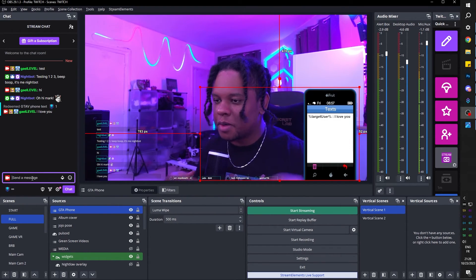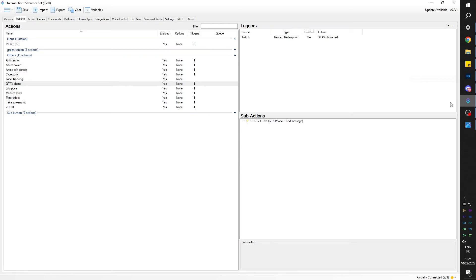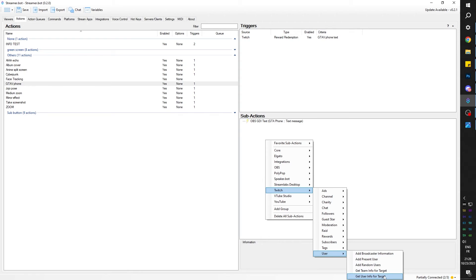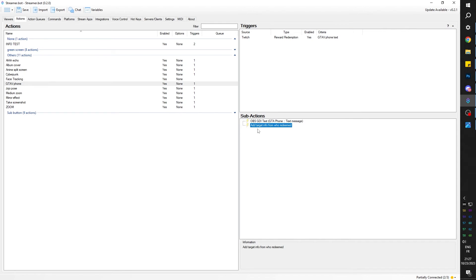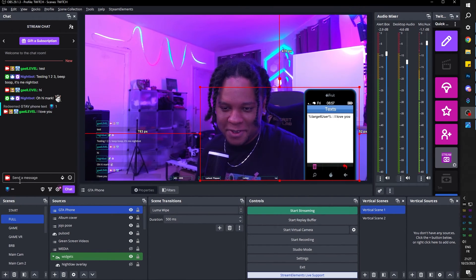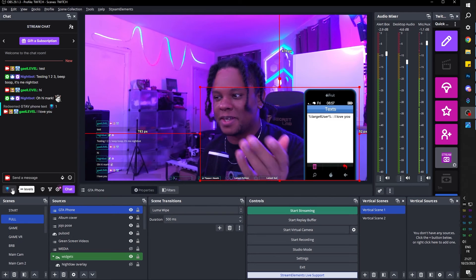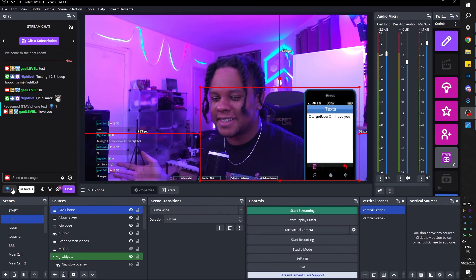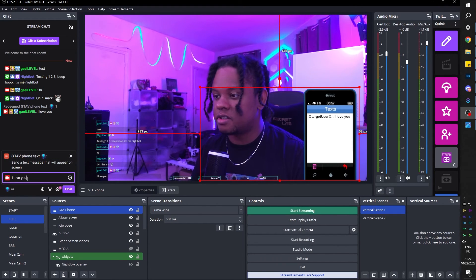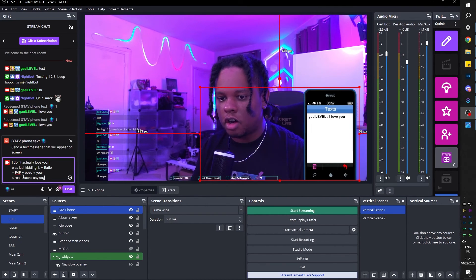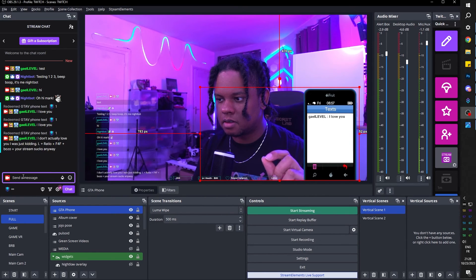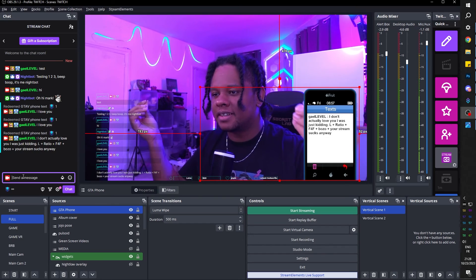Press enter — there it is. Target user doesn't work because we forgot that target thing. I'm going to go back to Streamer Bot, right-click, Twitch User, Get User, Get User Info for Target. We're going to make sure that is on top of the Set GDI Text source. Click OK. As you can see, it automatically says add target info from who redeemed — we want that to be on top. I never get it on the first try when I make these videos, but it's good — I show you the mistakes so if something's wrong you know how to correct it. Let's go again — type, press enter. Yes! Let's try a longer text now. It does perfect, it does really well.